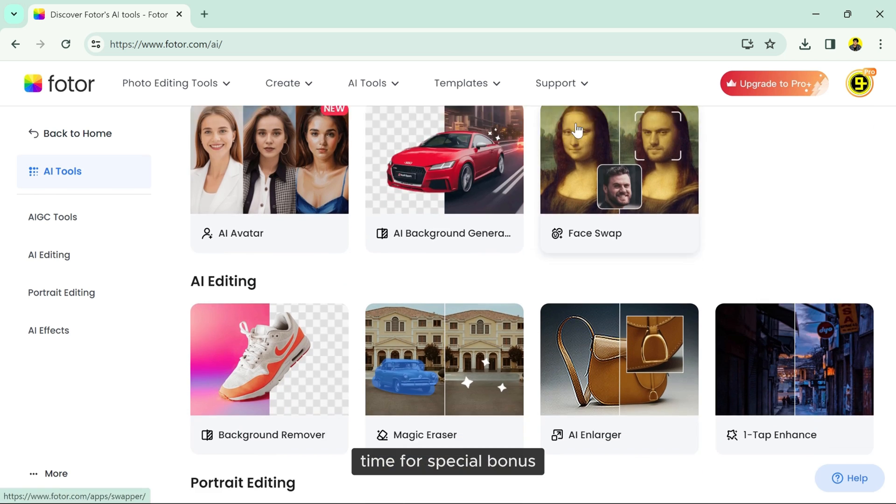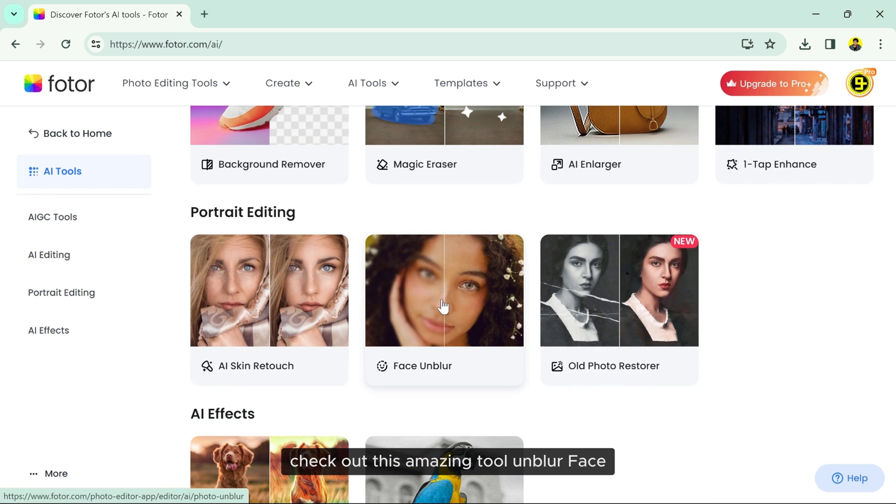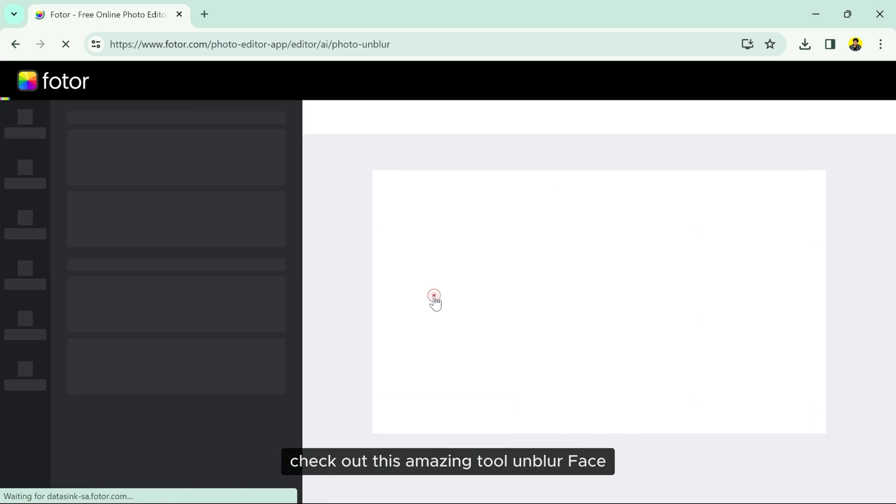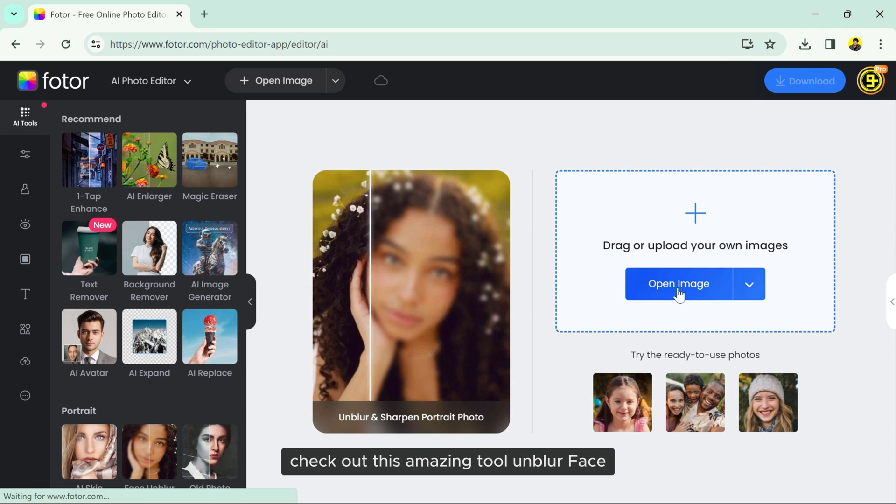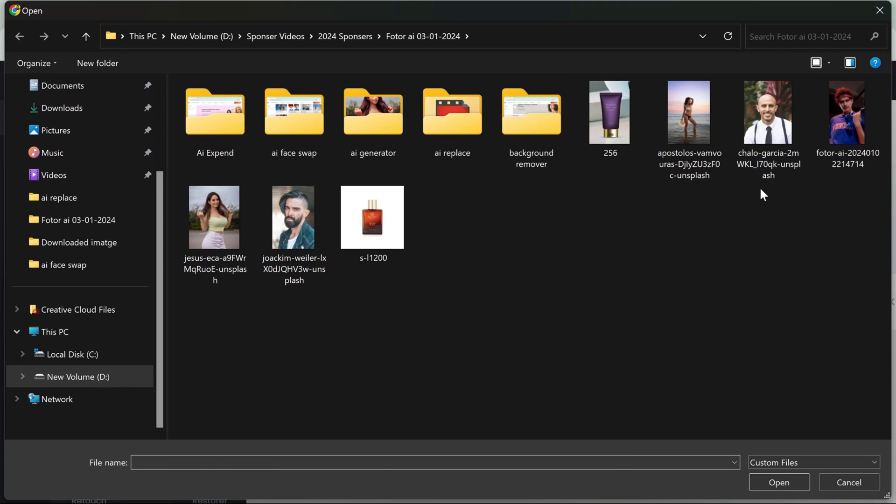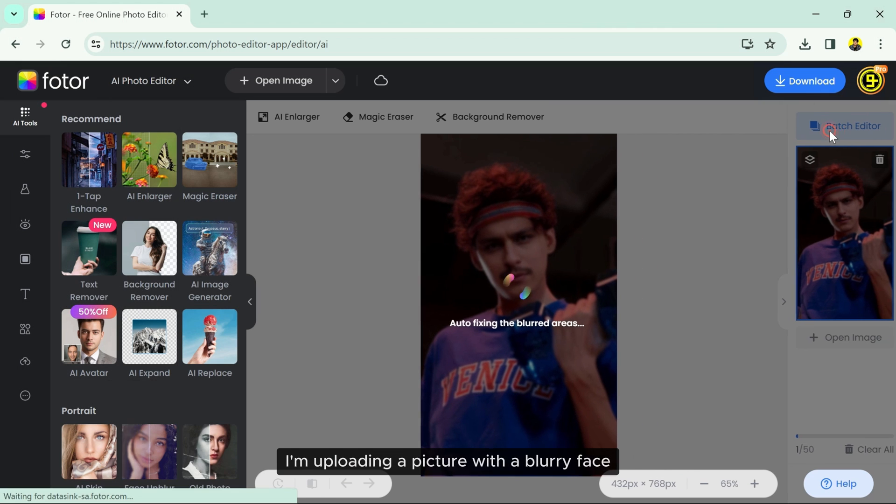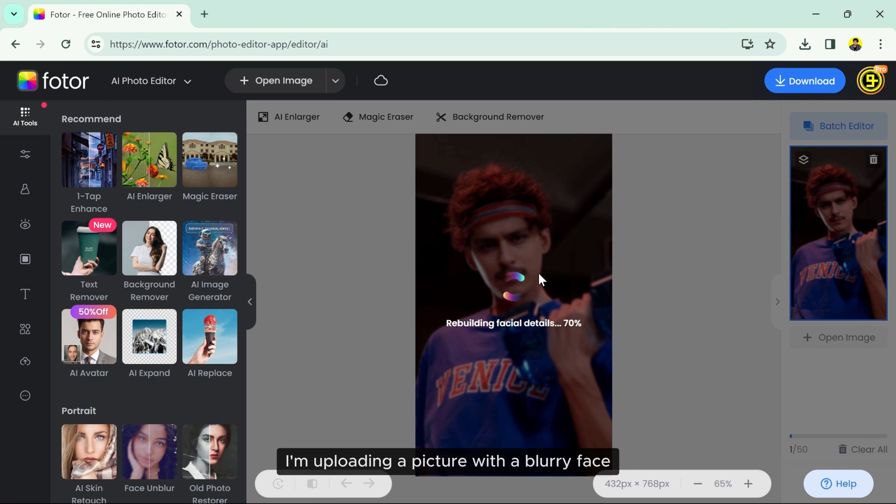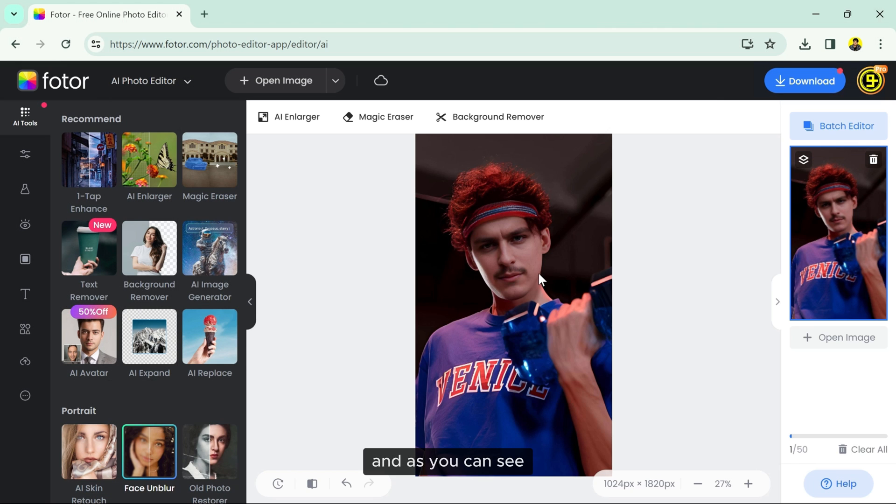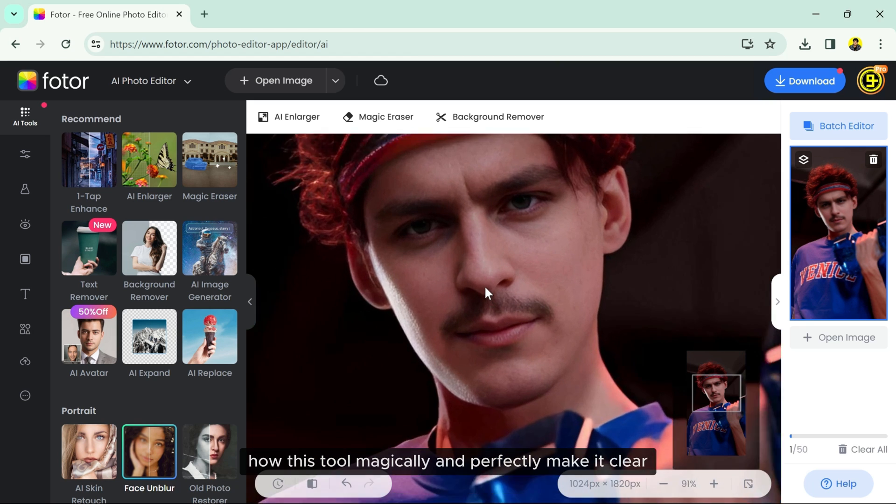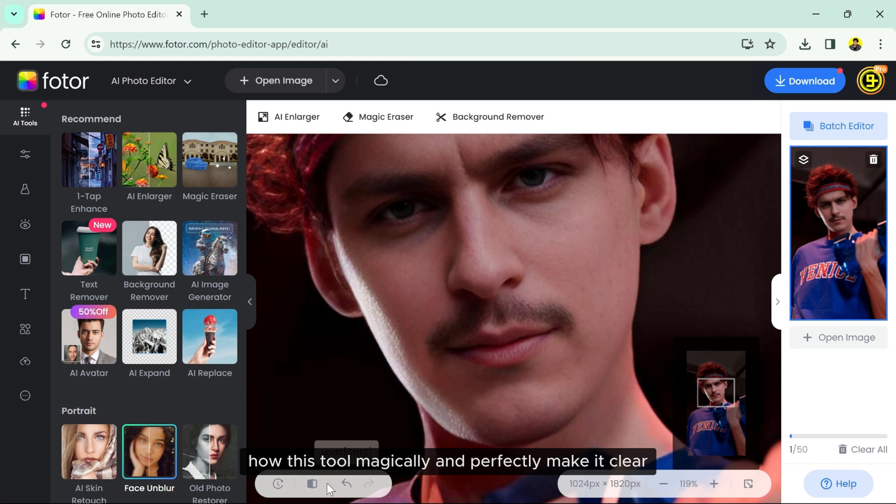Time for a special bonus. Check out this amazing tool, Unblur Face. I'm uploading a picture with a blurry face, and as you can see how this tool magically and perfectly makes it clear.